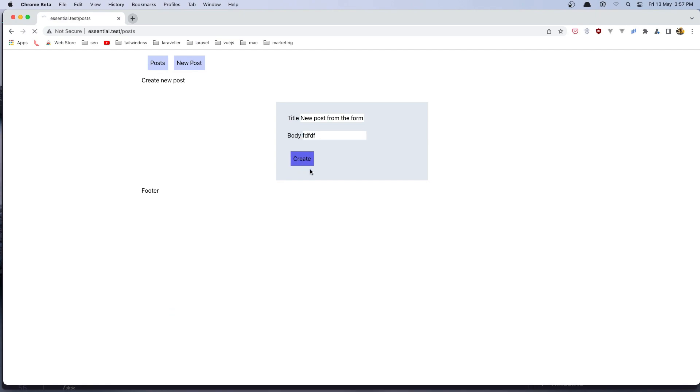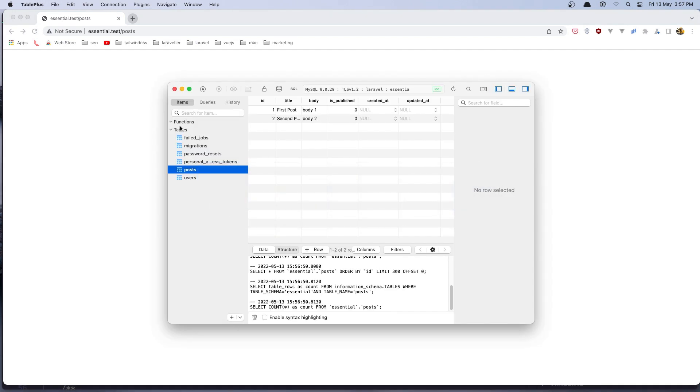New post from the form and let's add something here. Let's go and create now. If I come here and refresh, we have the post. We created the post. And now the post has the created at and updated at here.